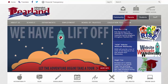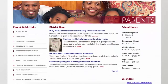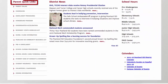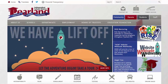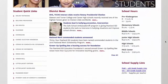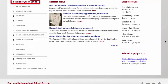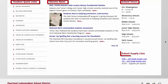Next, we look at the Parents tab. Here we have Quick Links for Parents, District News, School Hours, and Links to Parallon ISD Calendars. The Students tab was designed to help students quickly find information that our students access frequently. Here we have Quick Links for Students, District News, School Hours, and Links to Current School Supply Lists.